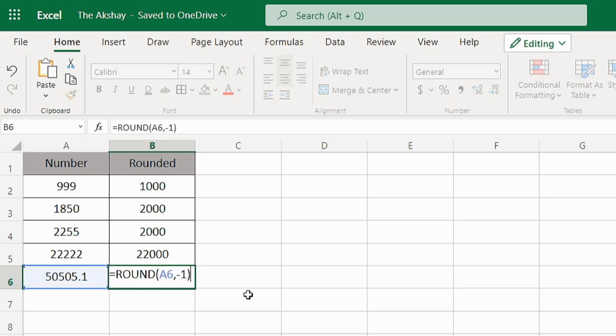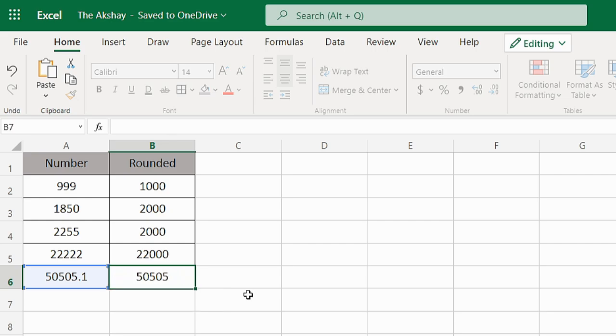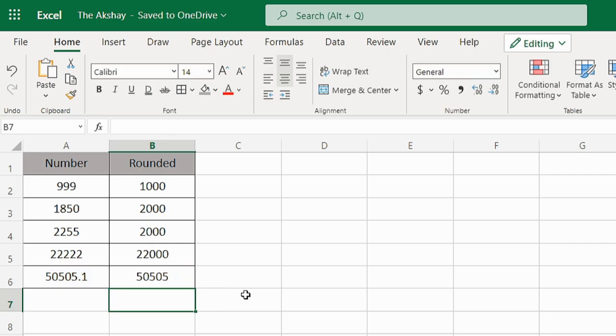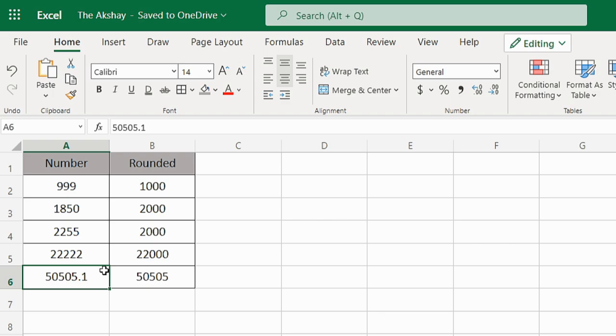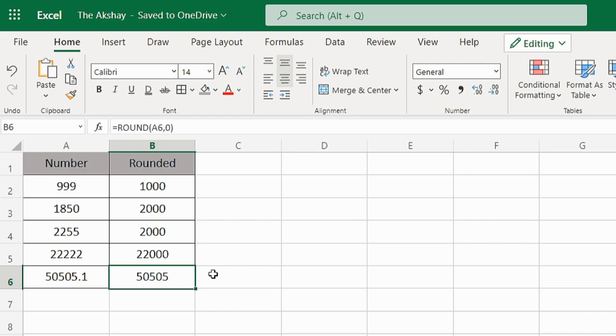Now if I keep it at 0, it will remove the numbers after the decimal. So it will be 50505. That's it for this video, see you in the next one.